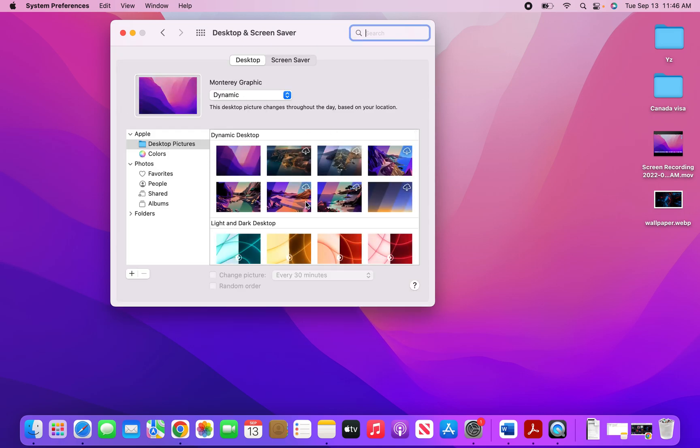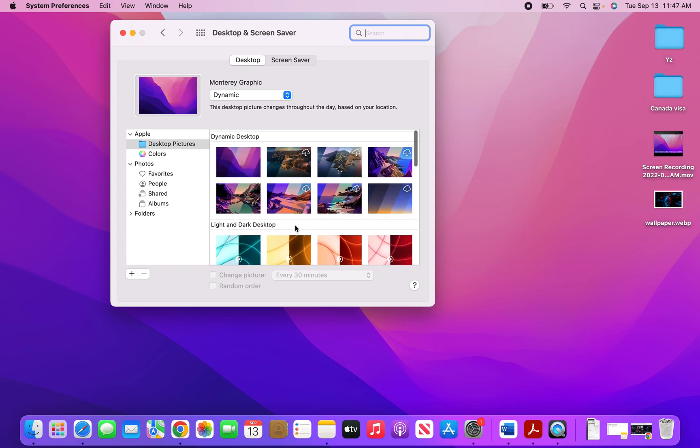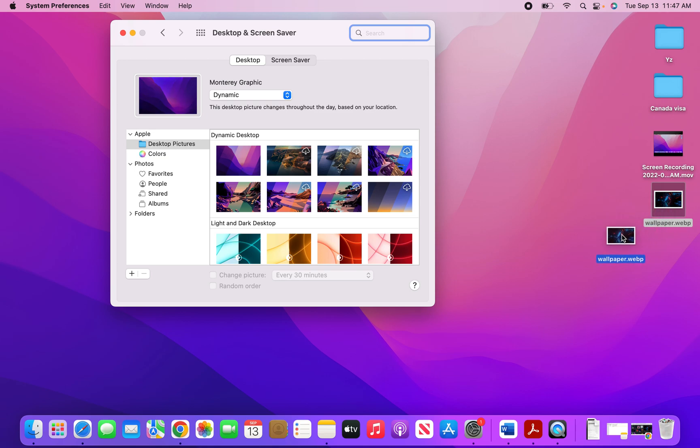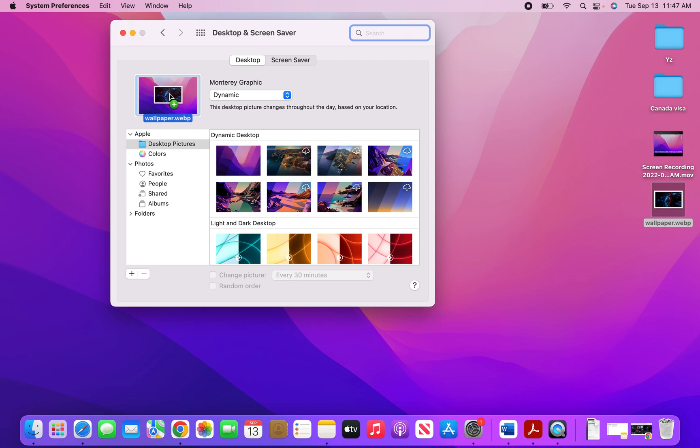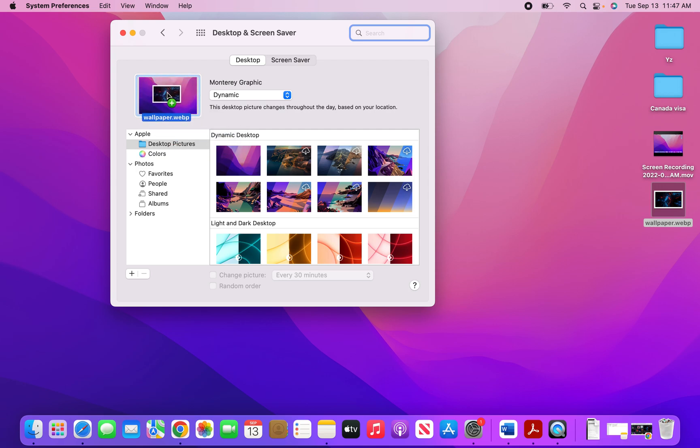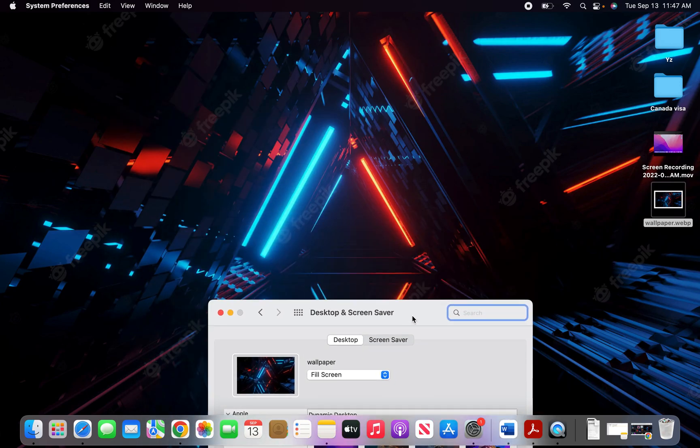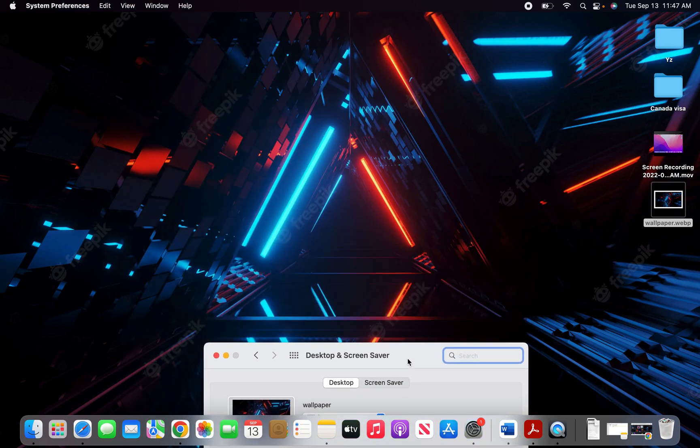I have different options of wallpapers here. To bring the wallpaper I saved from Google onto the screen, I will click on the wallpaper file, and without lifting my finger, I will drag it and drop it right here in this window.